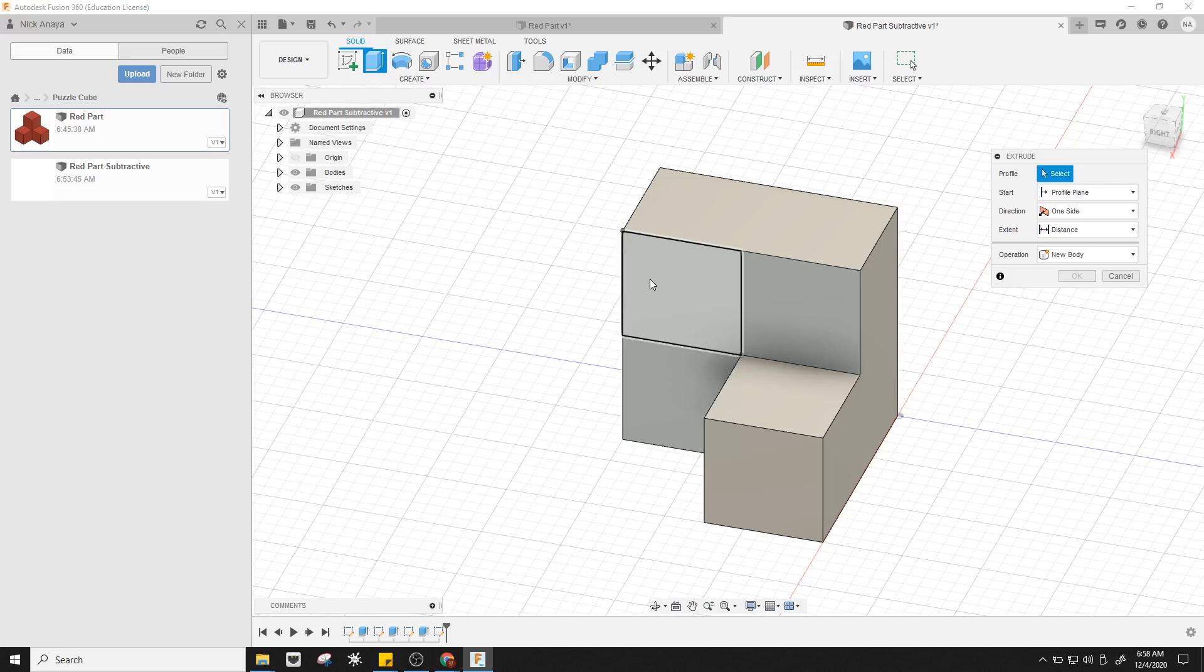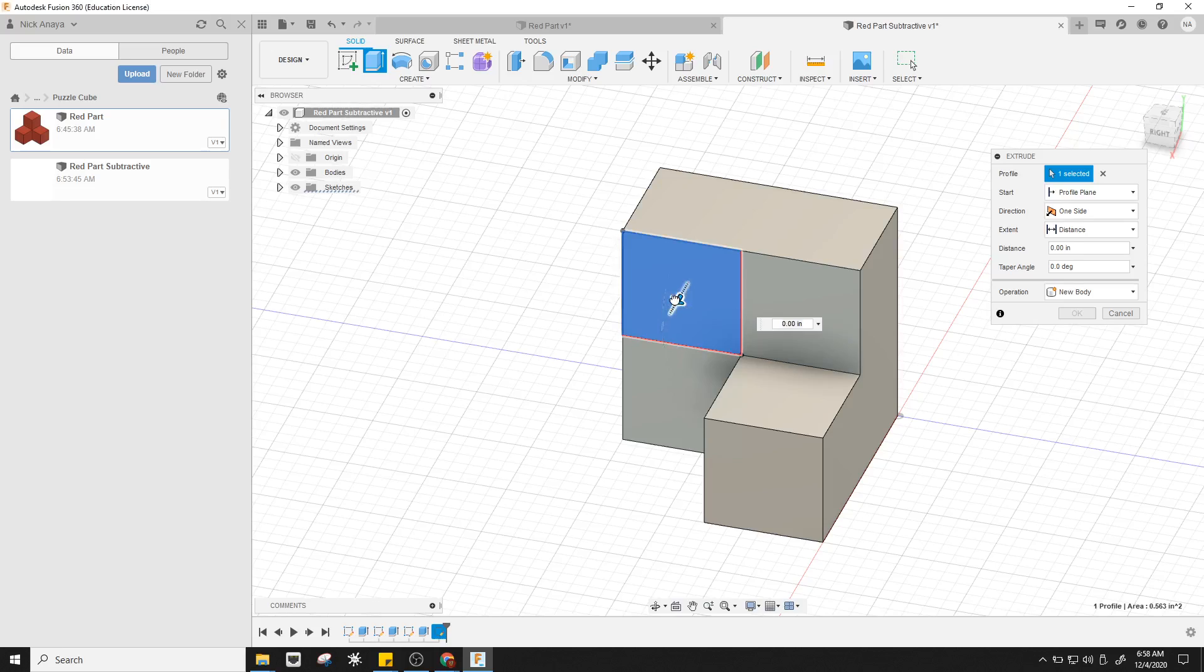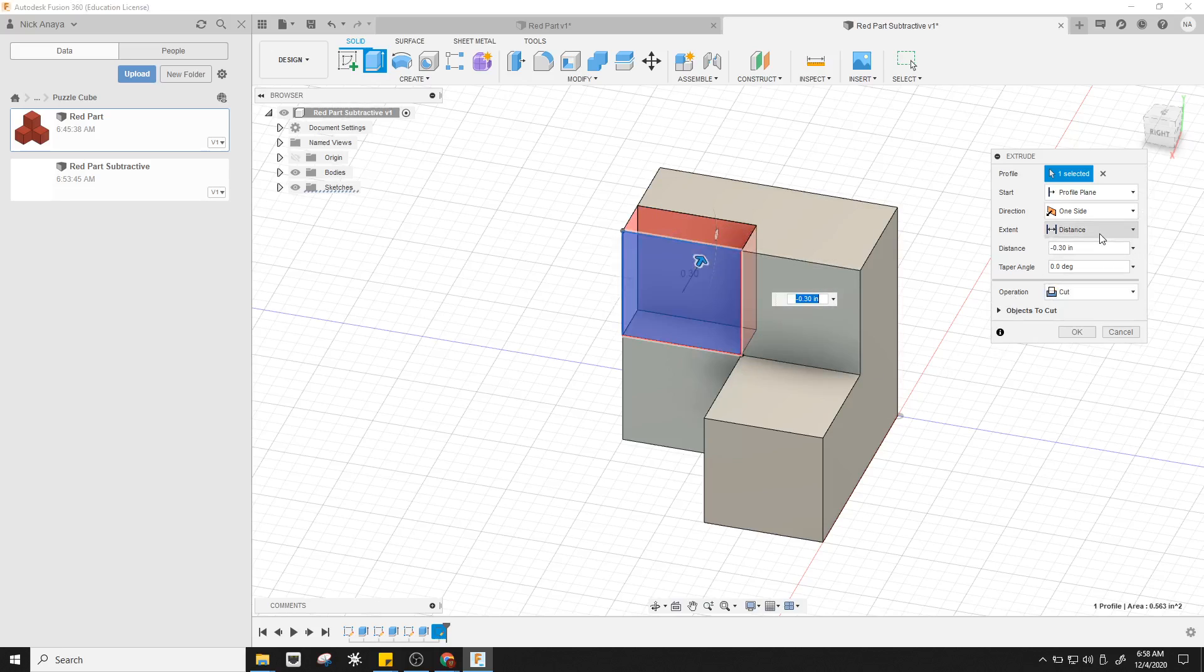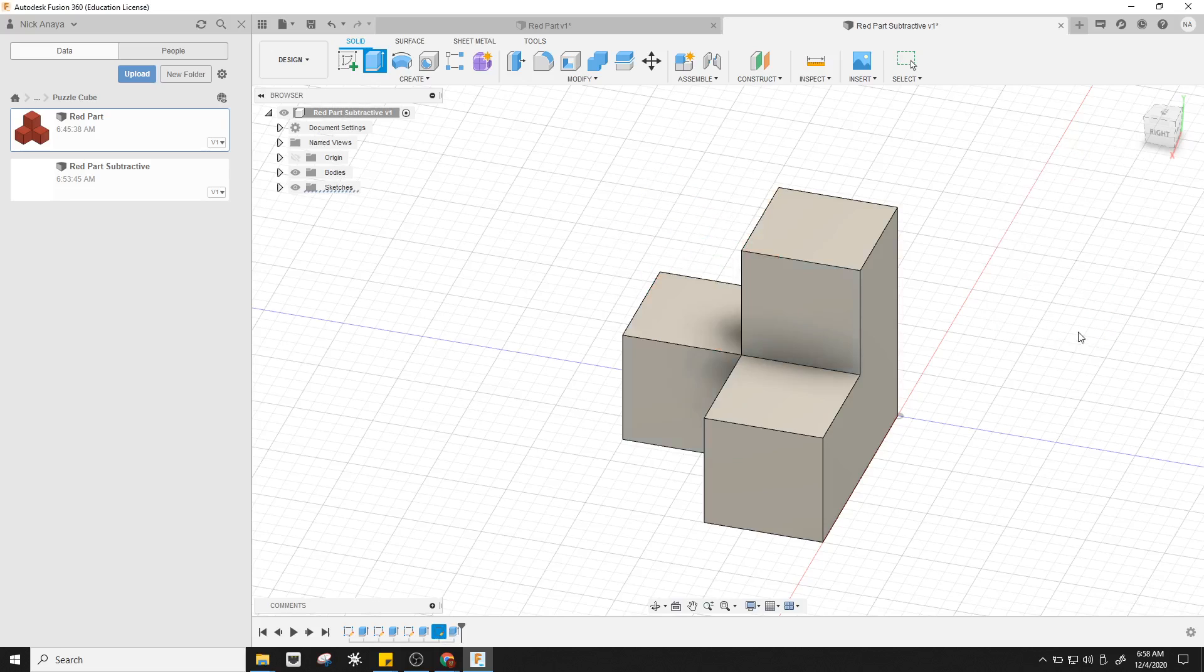Click extrude, click on this, and then the last option I've got is to push this inward. I'm in cut, and instead of distance or object, I'm going to do all. That's going to cut through all of the object, no matter what's there, how big it is. Then click OK.